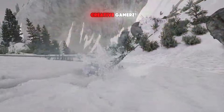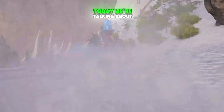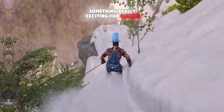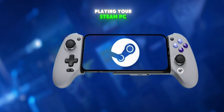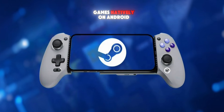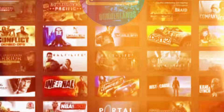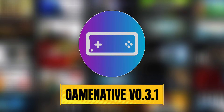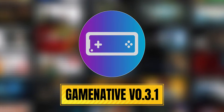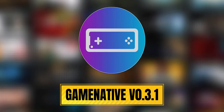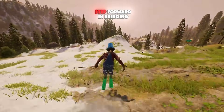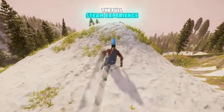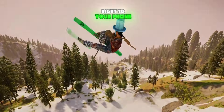Hey gamers, welcome back to Creative Gamers. Today we're talking about something really exciting: playing your Steam PC games natively on Android with the brand new GameNative emulator version 0.3.1. This is a big step forward in bringing the full Steam experience right to your phone.